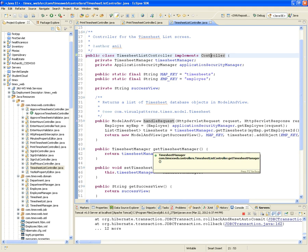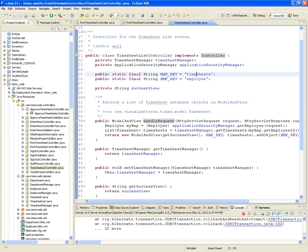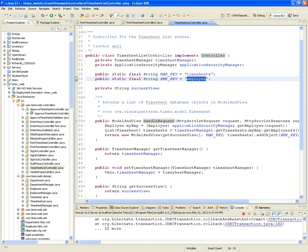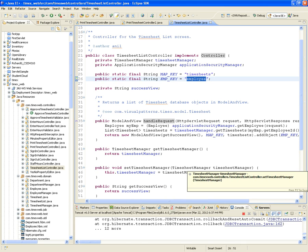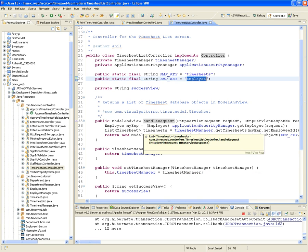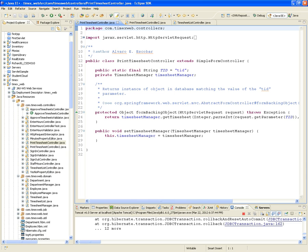We were passing the timesheets from that employee, and we're also passing the employee so that we can display the name of that employee. It's as simple as it gets — you're not asking for any data from the user, and you're just presenting the data. And that's the same thing with the print timesheet controller.